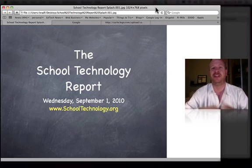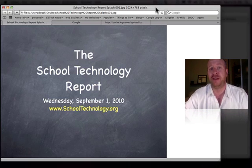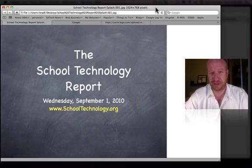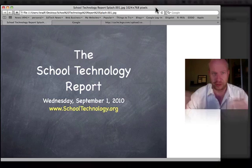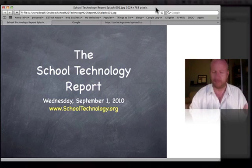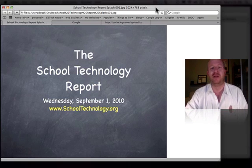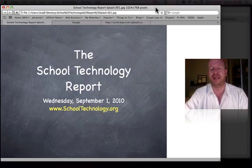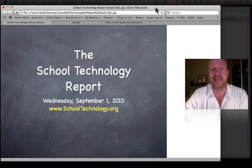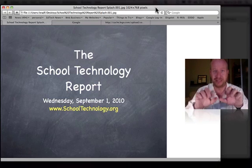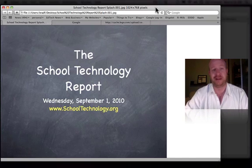Let's get right into the continuation of typing in an elementary school, or keyboarding in an elementary school. We've already covered kindergarten and first grade. Now I want to talk to you about what I use in second and third grade, because they start touch typing in second and third grade.